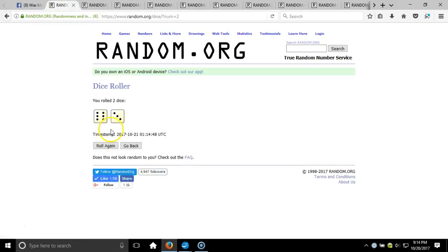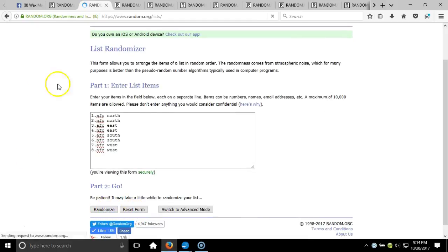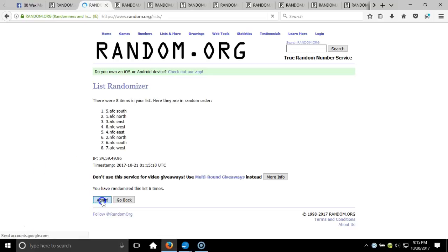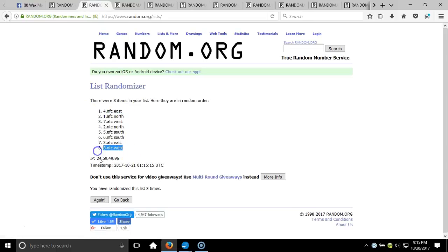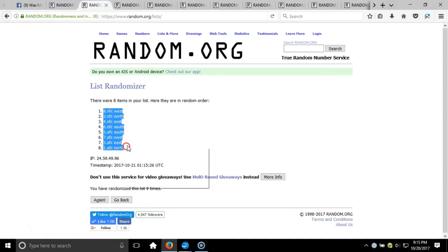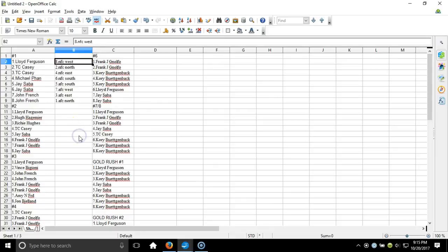Box number one — nine times on our dice roll. Here's our list of divisions, timestamps 9:14 p.m. Eastern Standard Time, New York. Eight items on our list. After eight times we got the NFC East on the top, the NFC West on the bottom. This will be the ninth and final timestamp, 9:15 p.m. Eastern Standard Time. NFC West down to AFC North — copy that, take that to our program, paste it in. Lloyd Ferguson on the top with the NFC West, John French on the bottom with the AFC North.